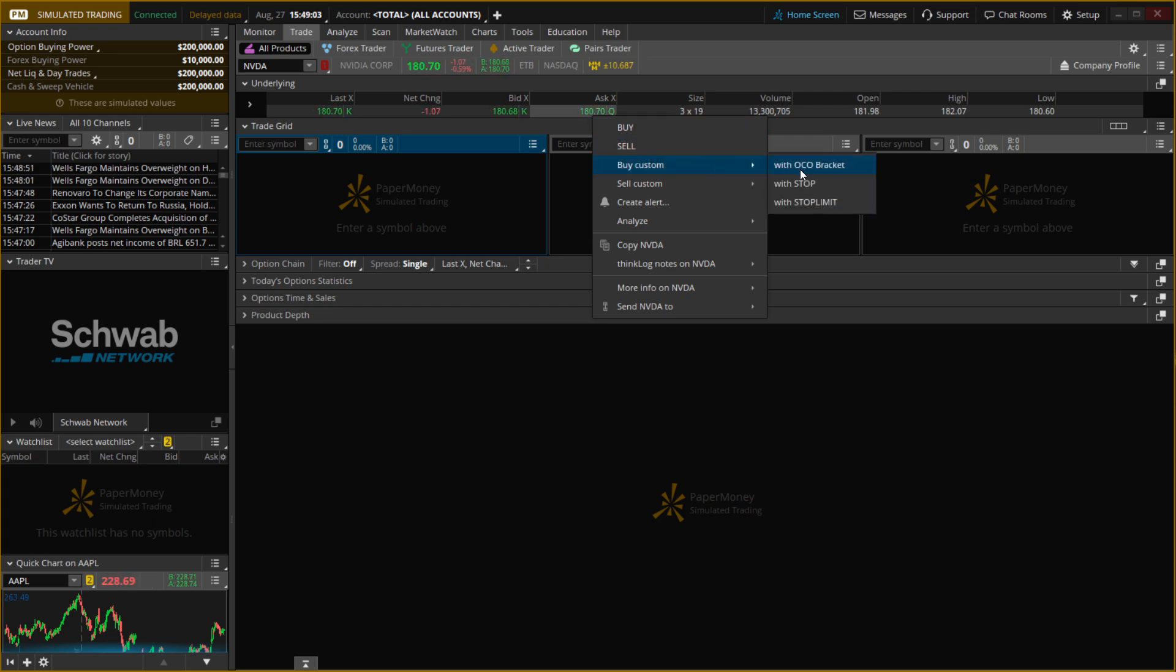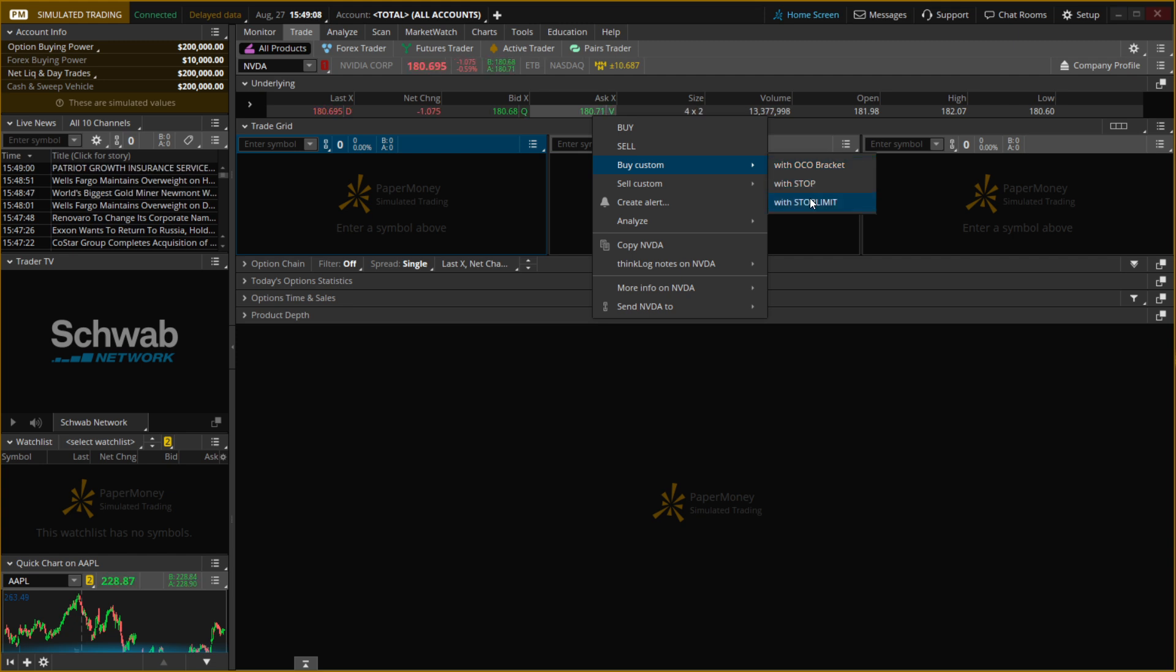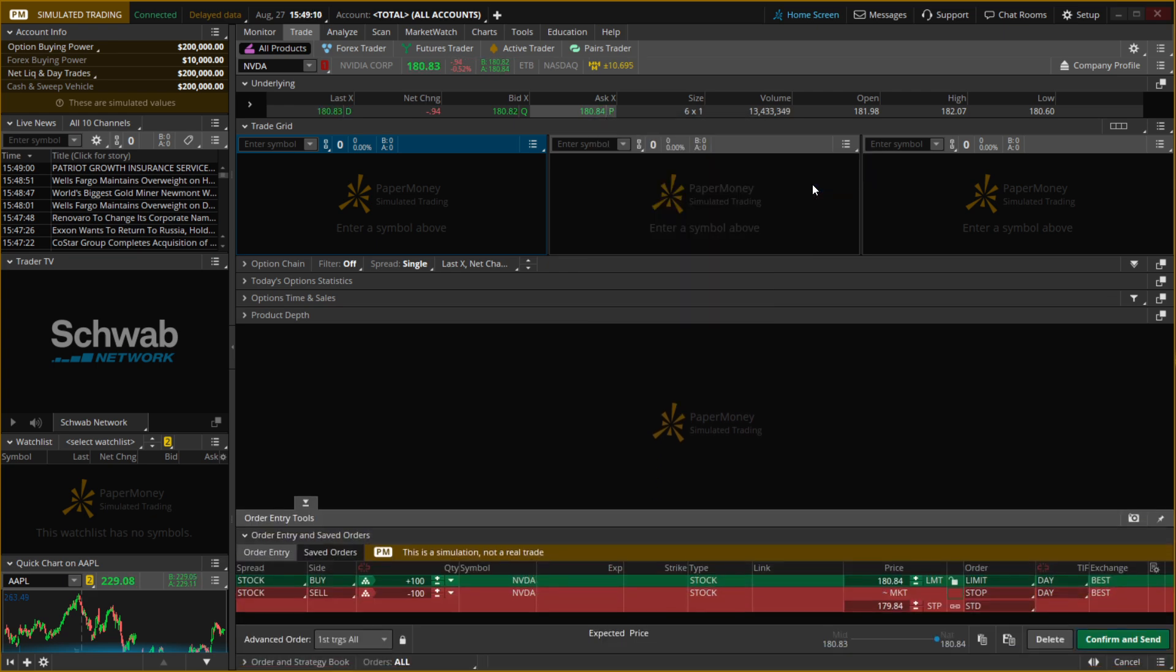Then over here, you can buy with Stop or with Stop Limit, so this is completely up to you. You can select one of these, for example, let's say Stop, and then down here it's going to open up the order entry.